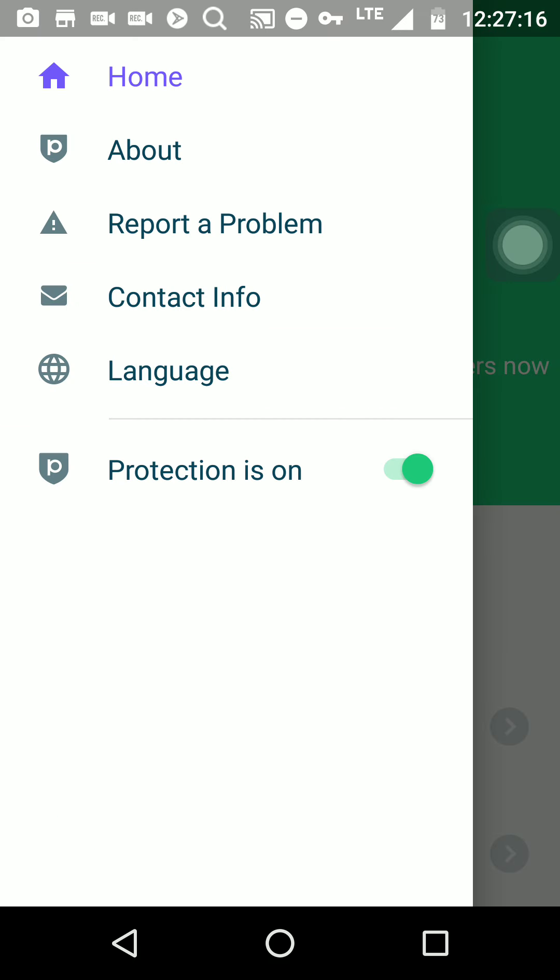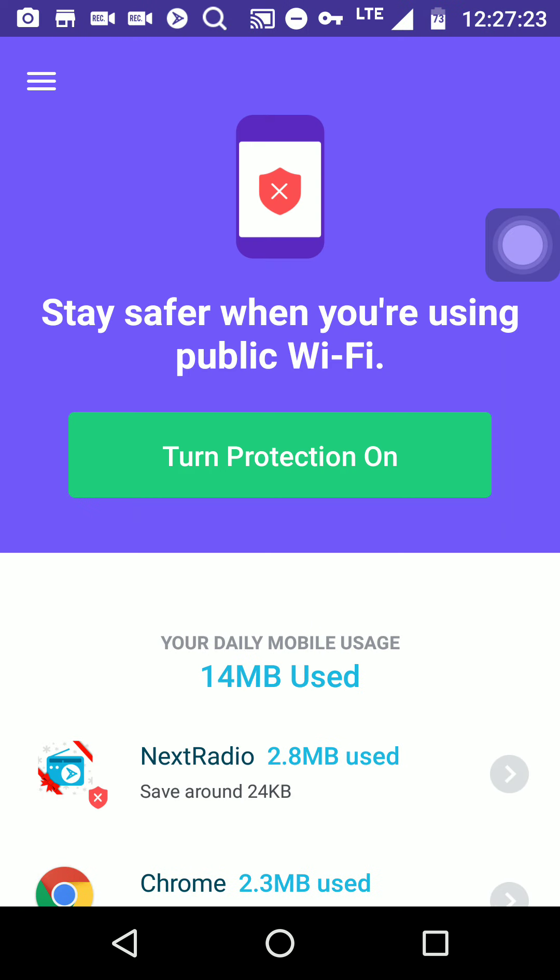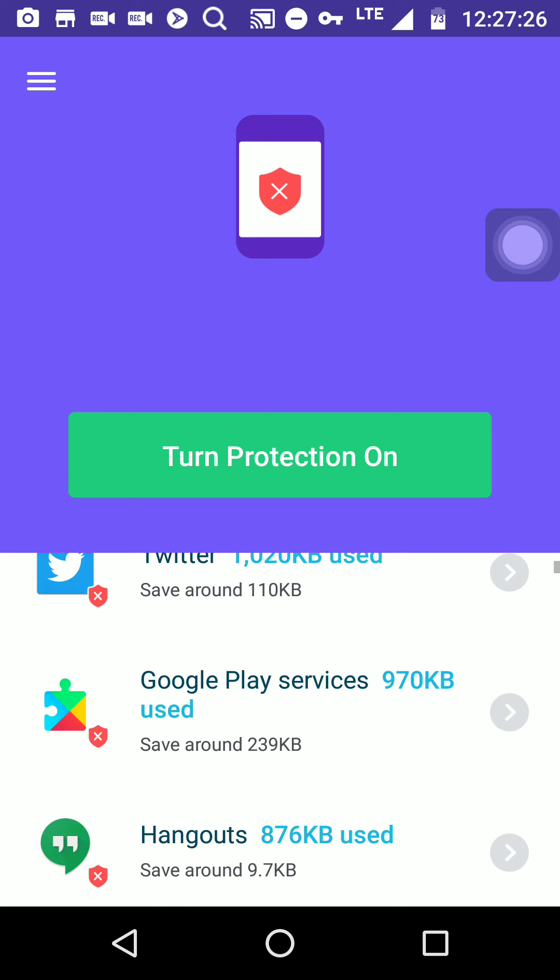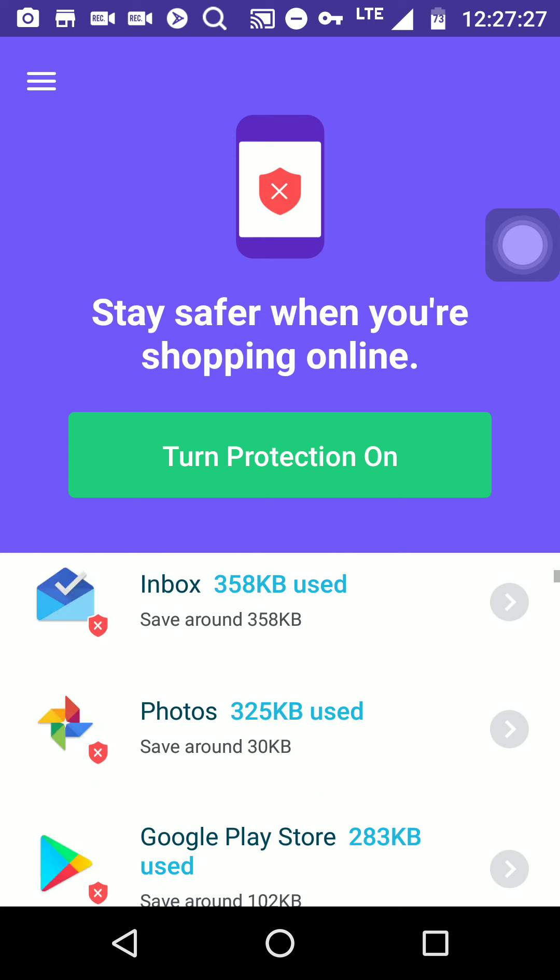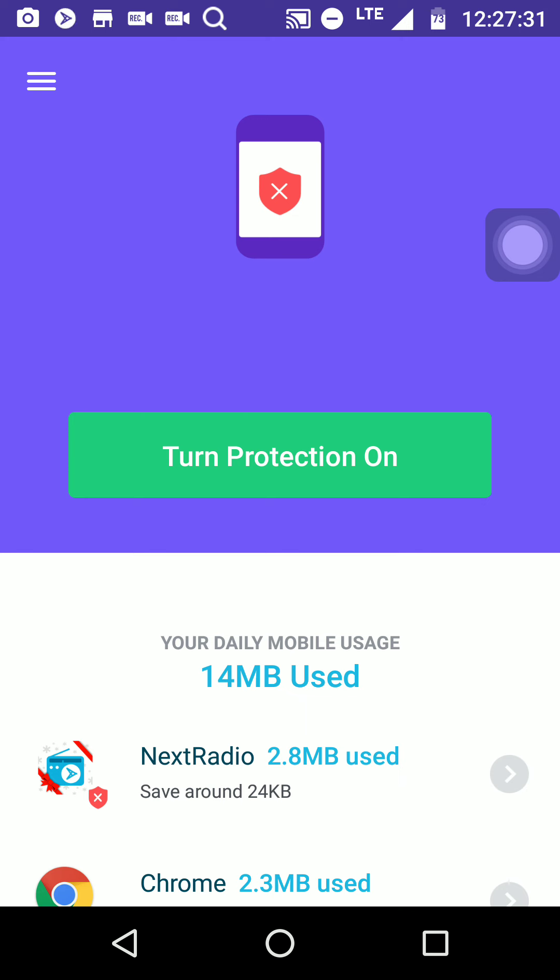Protection is on. You can also turn it off right here. So it's very simple, man. This is a very simple VPN data manager application.